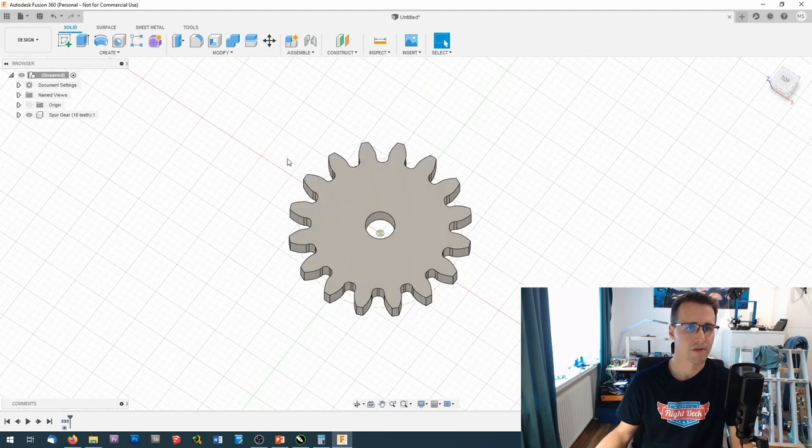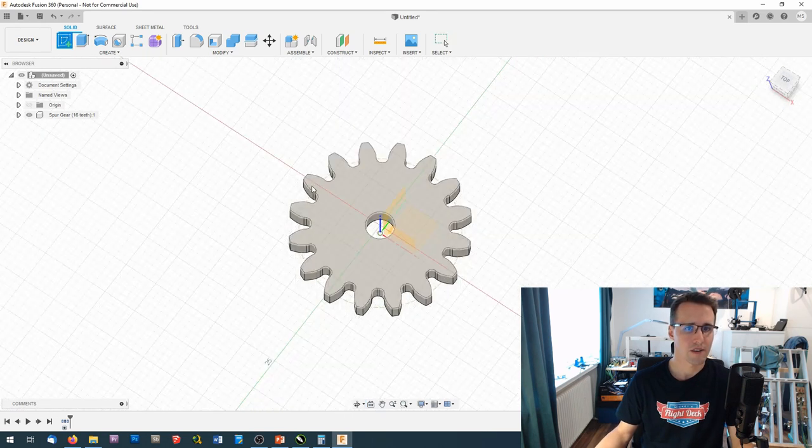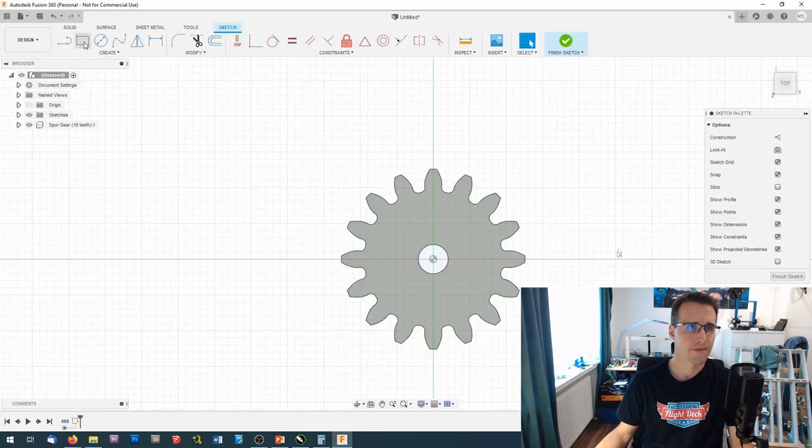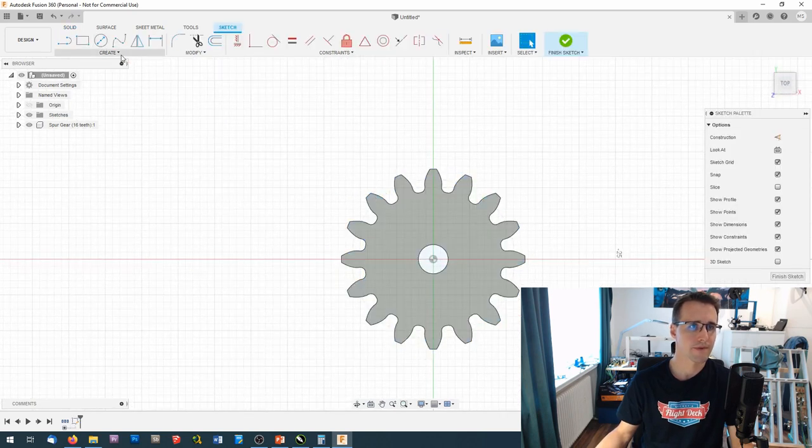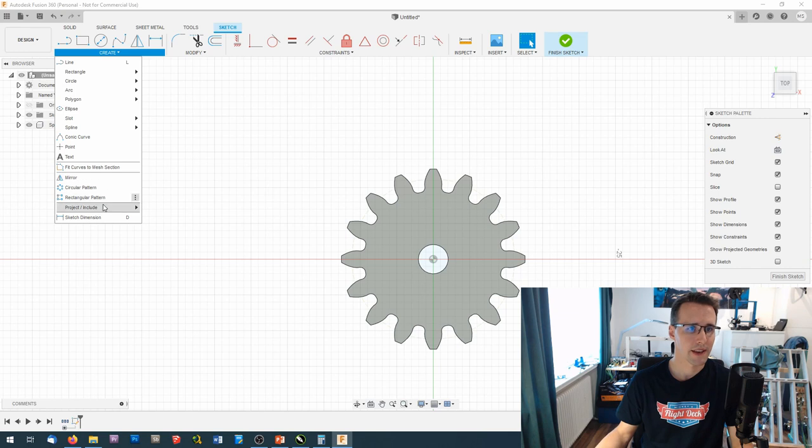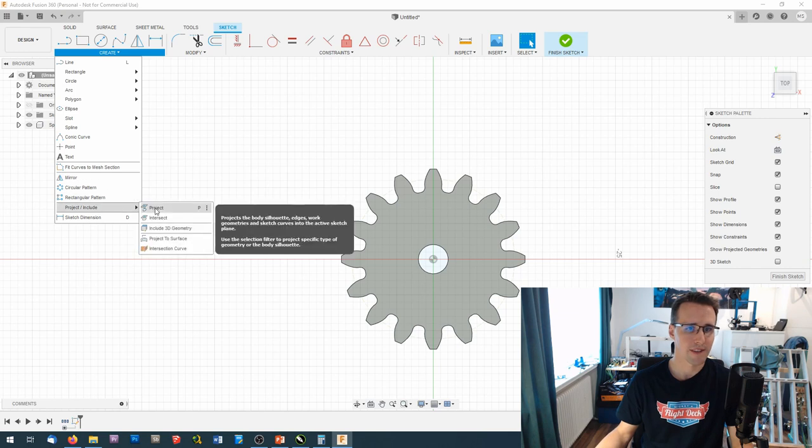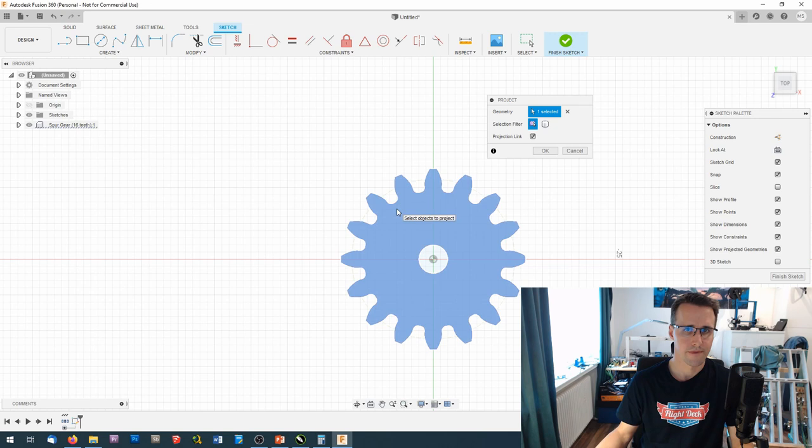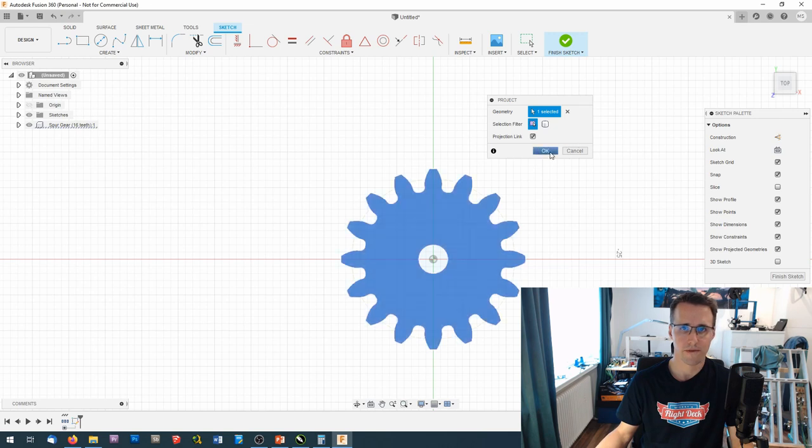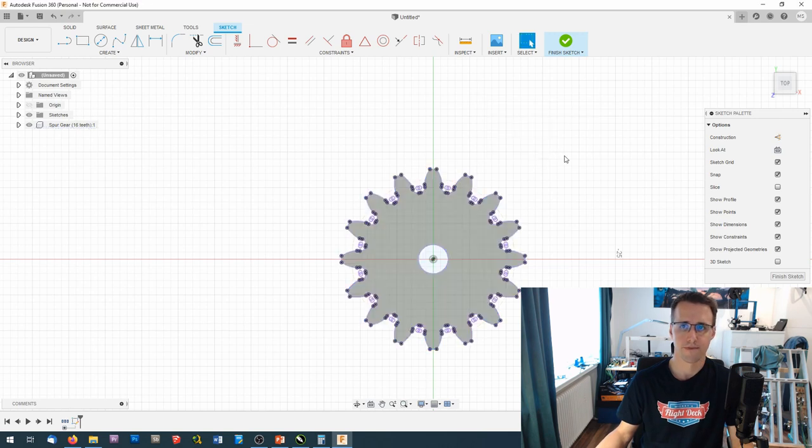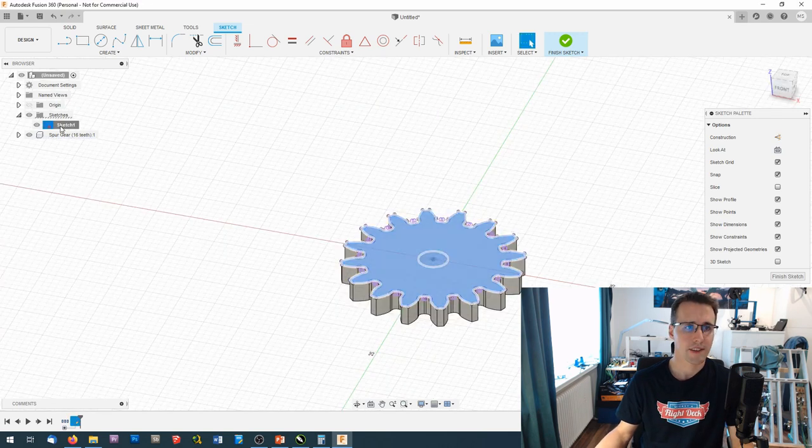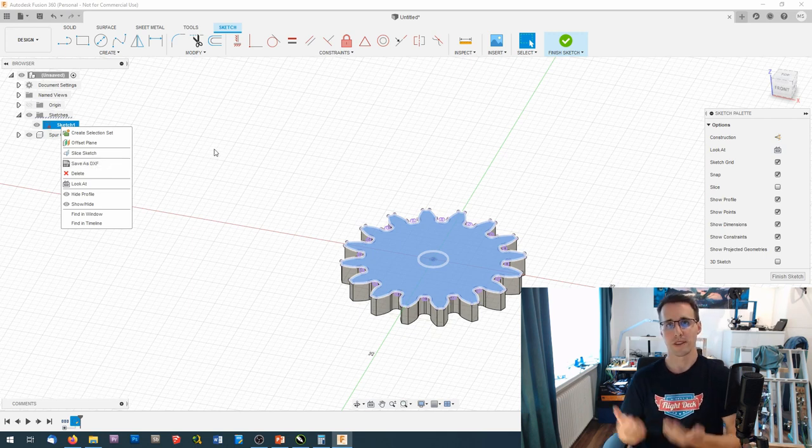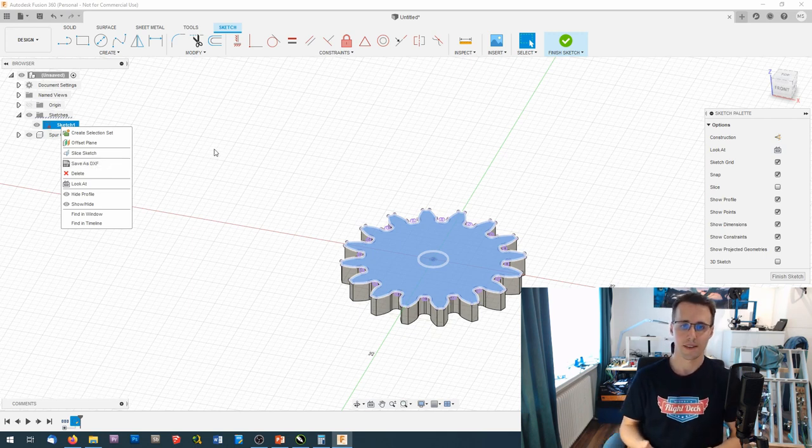And to export it I create a sketch on top of it and project the outlines here. Like so. And this sketch I can export as a DXF file which I can use in EstlCAM to create a cutout file for my CNC.